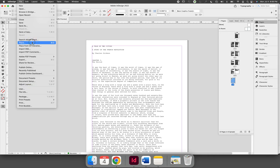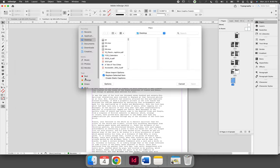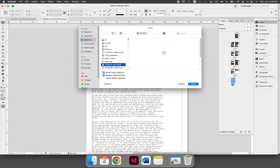when you're placing your file, it doesn't matter if it's an image file or a text-based file—there's an option to show import options. When you activate that and you select your file, we'll select the same file again, A Tale of Two Cities.